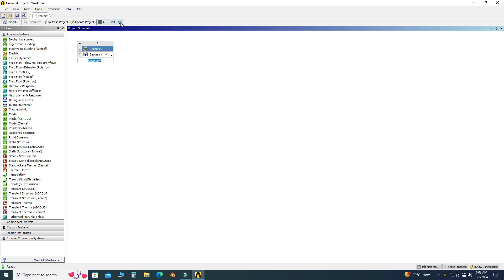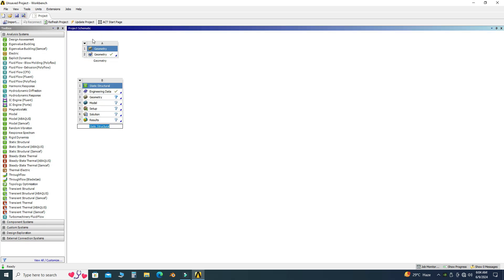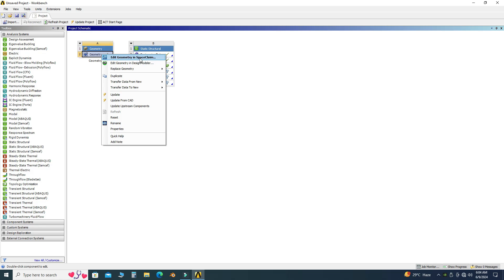Now you can see that the geometry is imported. Let's use Static Structural — I will drag this to here and link this geometry to it. Just right-click and I can edit my geometry in either SpaceClaim or DesignModeler. Here I am using DesignModeler, but you can use SpaceClaim as well.